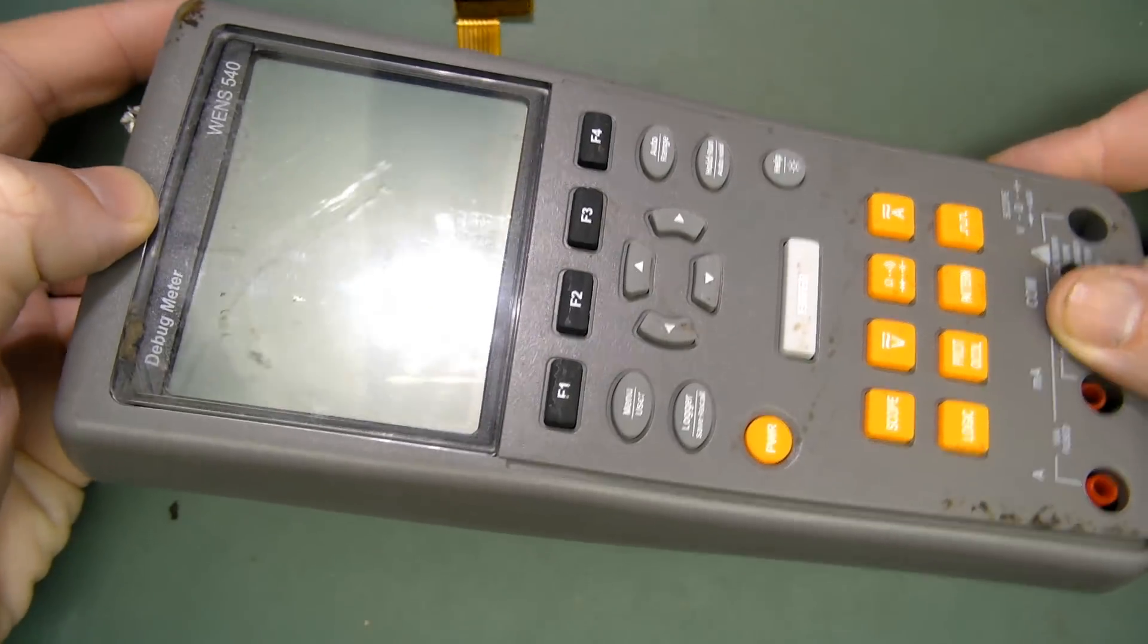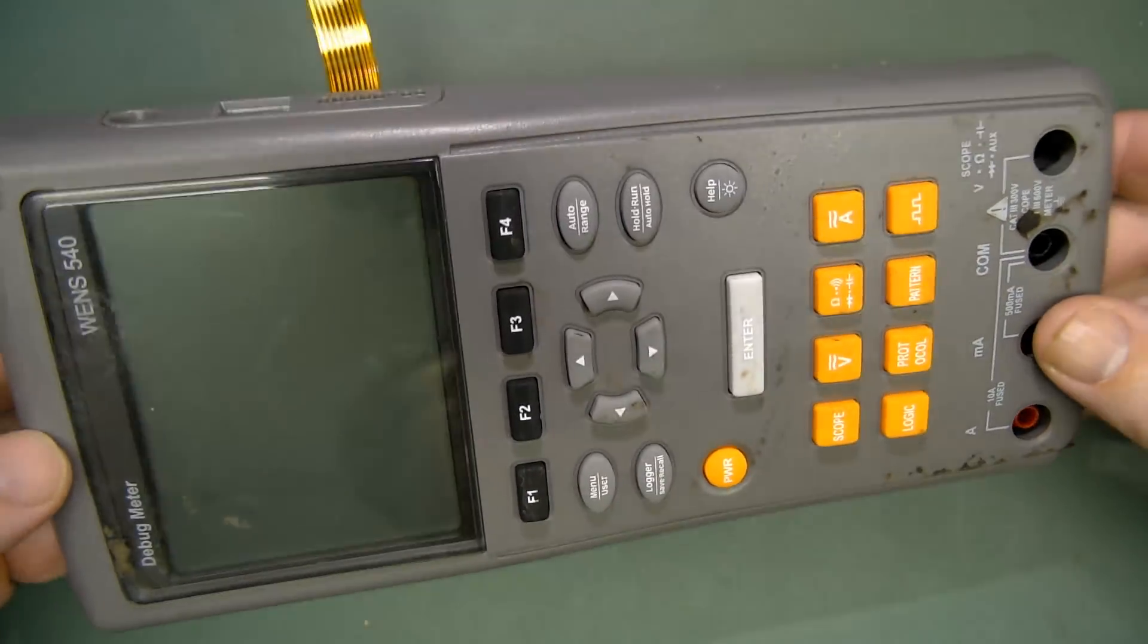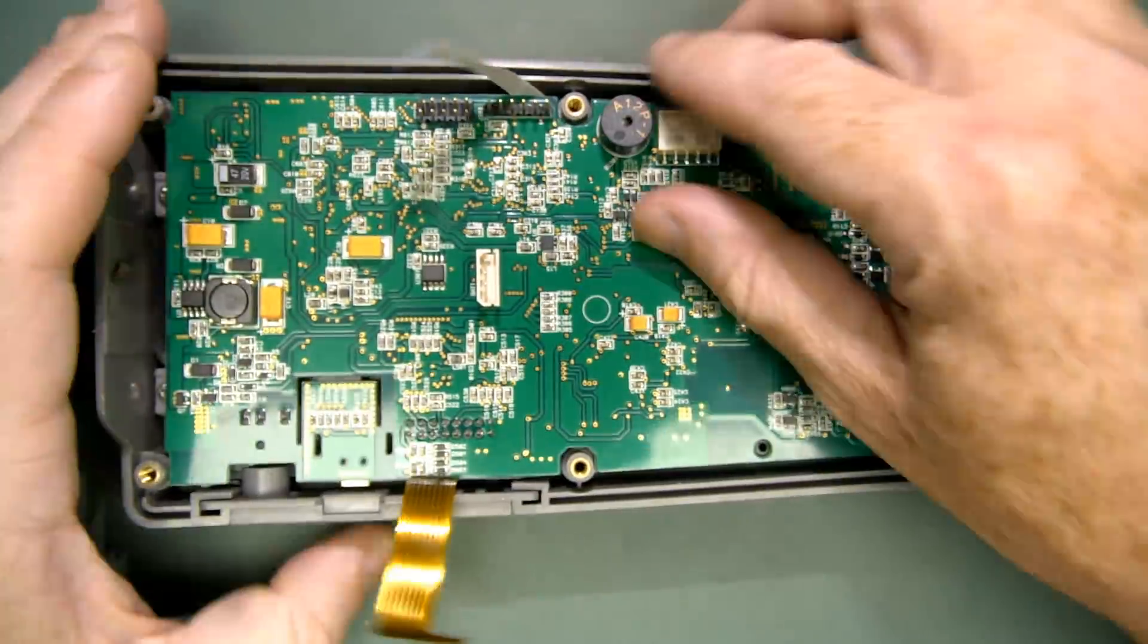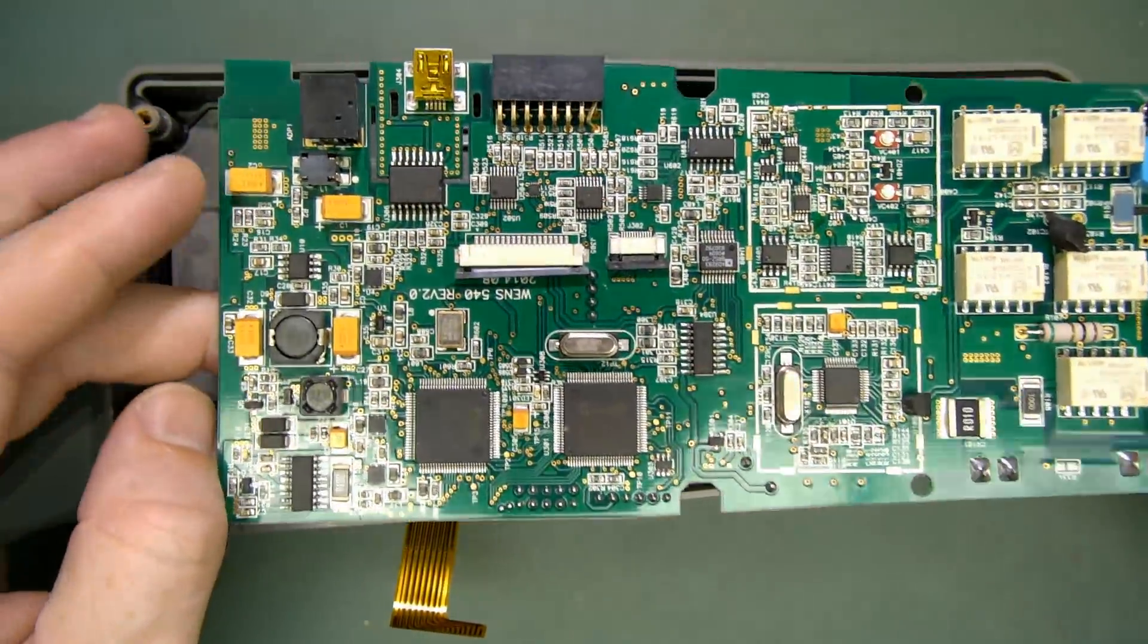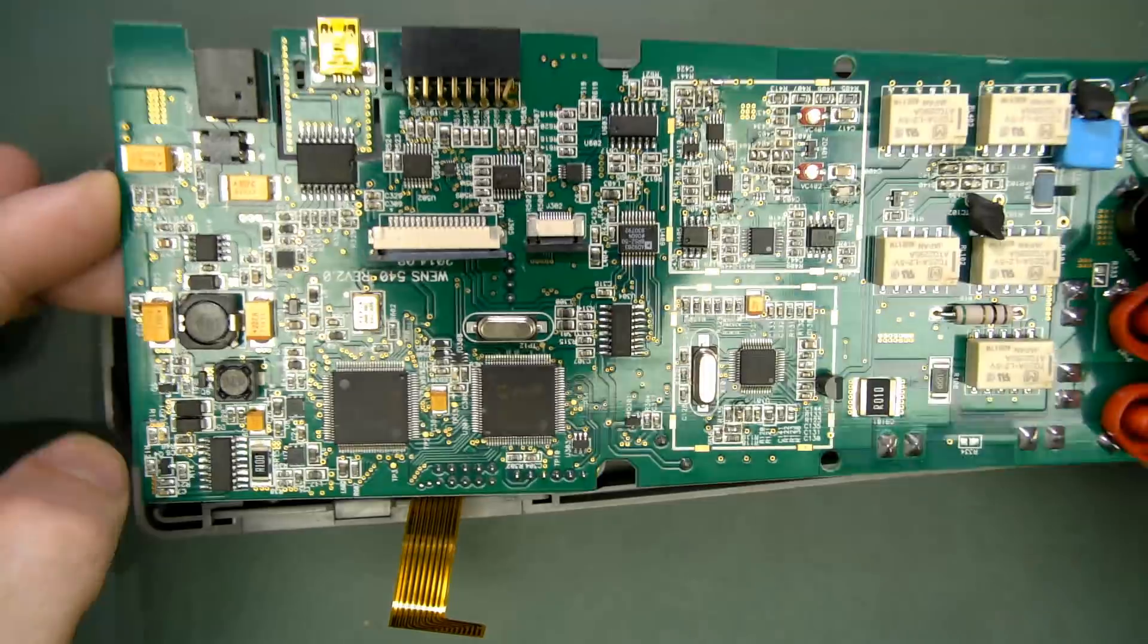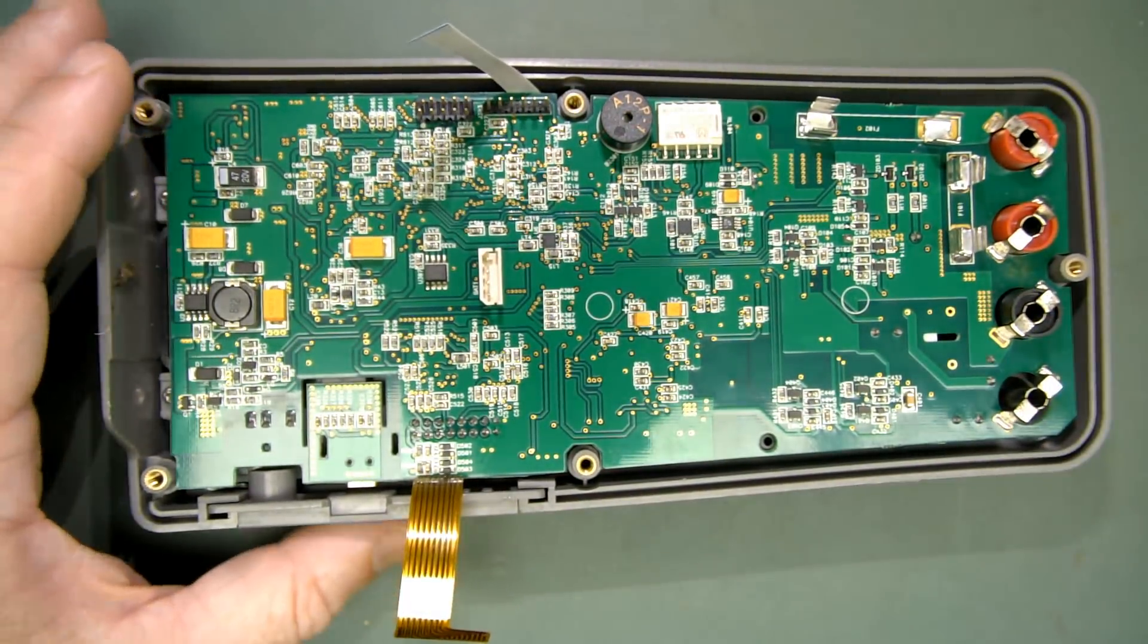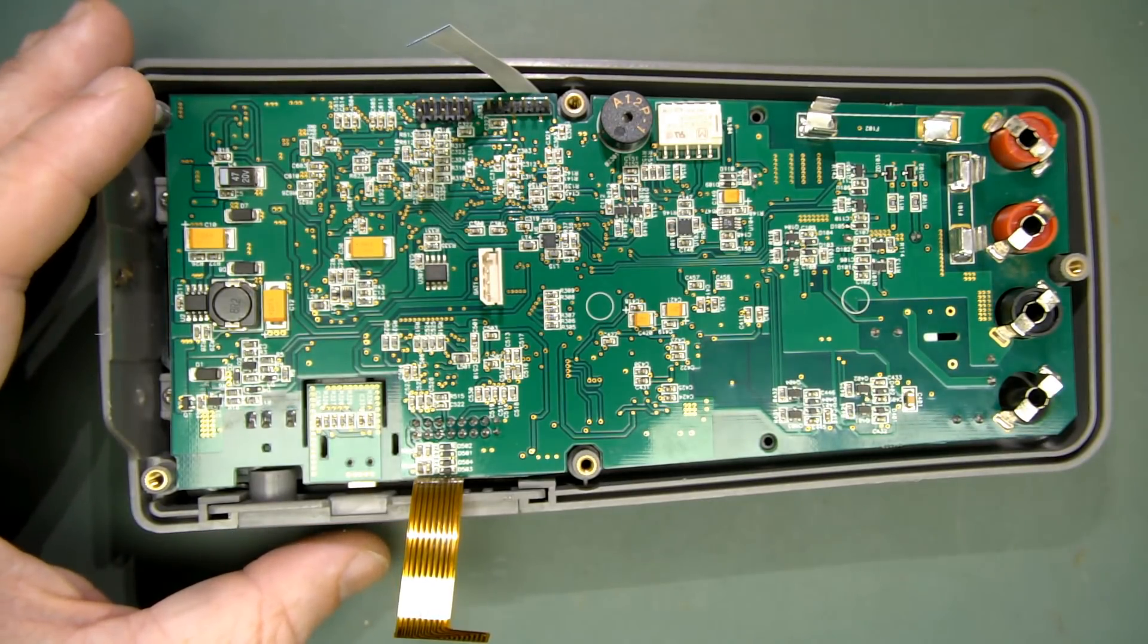This is just going to be a single take video. What I've got here is the WENS 540 debug meter. It's a, well, I'll go to the data sheet. Yes, it is all crusty and whatnot. I can only assume, don't ask me how I come upon this, it's a crusty repair unit or something. It's just scrapped, basically. But I thought we'd just do a teardown of this thing.